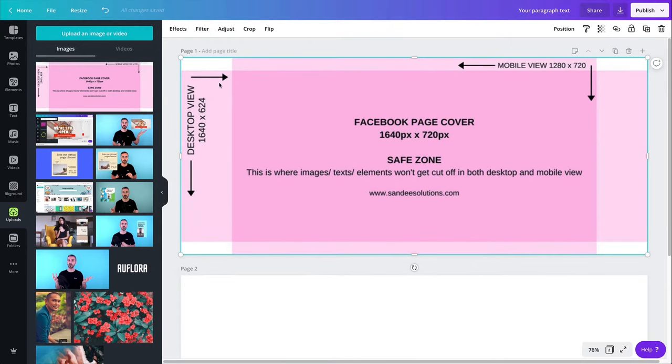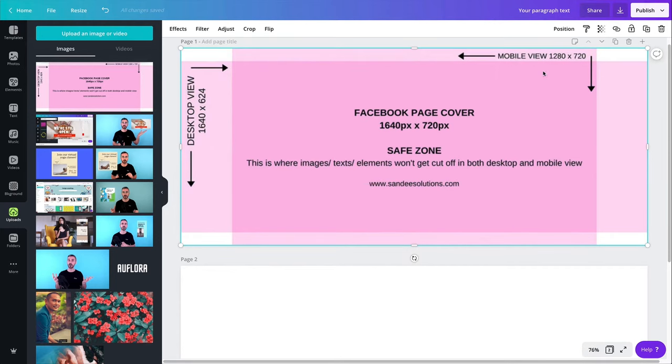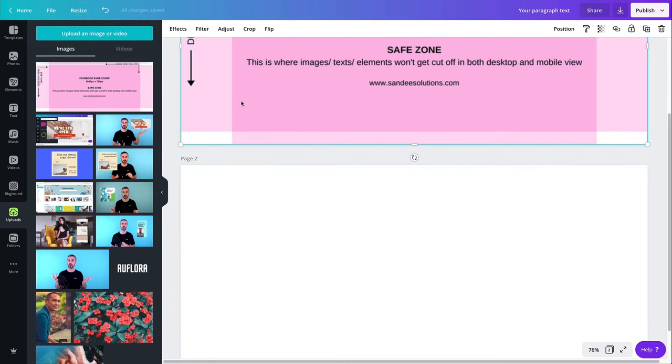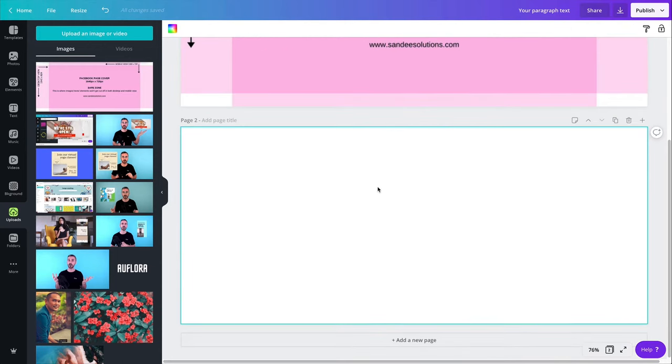So you can grab it from there. If you don't have that, just remember this dimension right here, 1280. Okay. 720 is the entire height of my document, but 1280 is actually the size of this one save zone here for mobile.